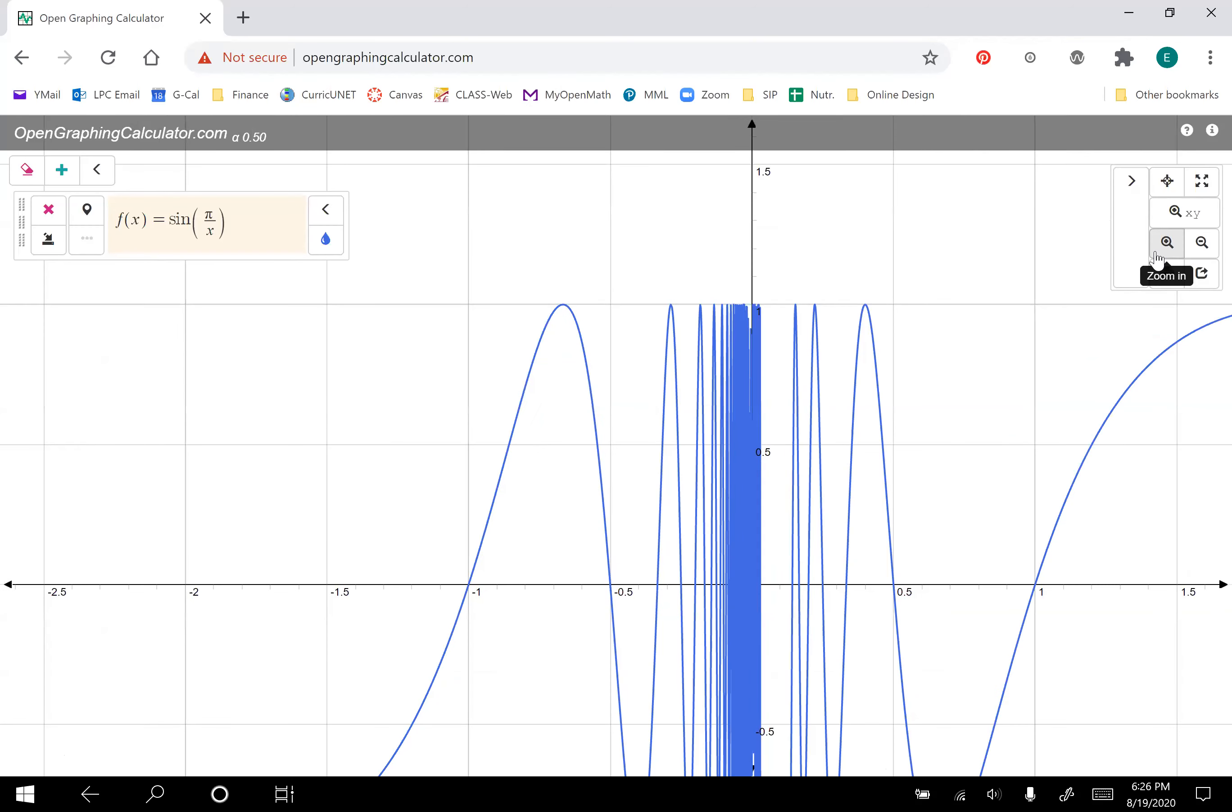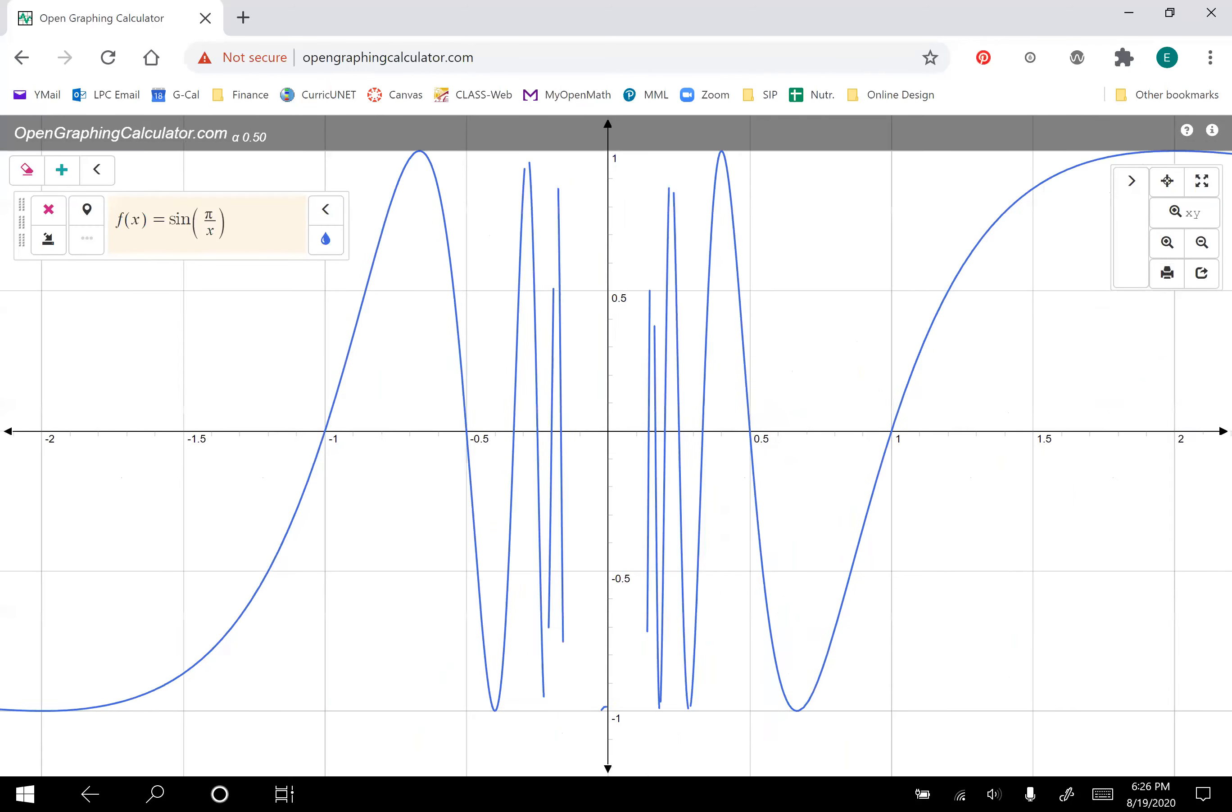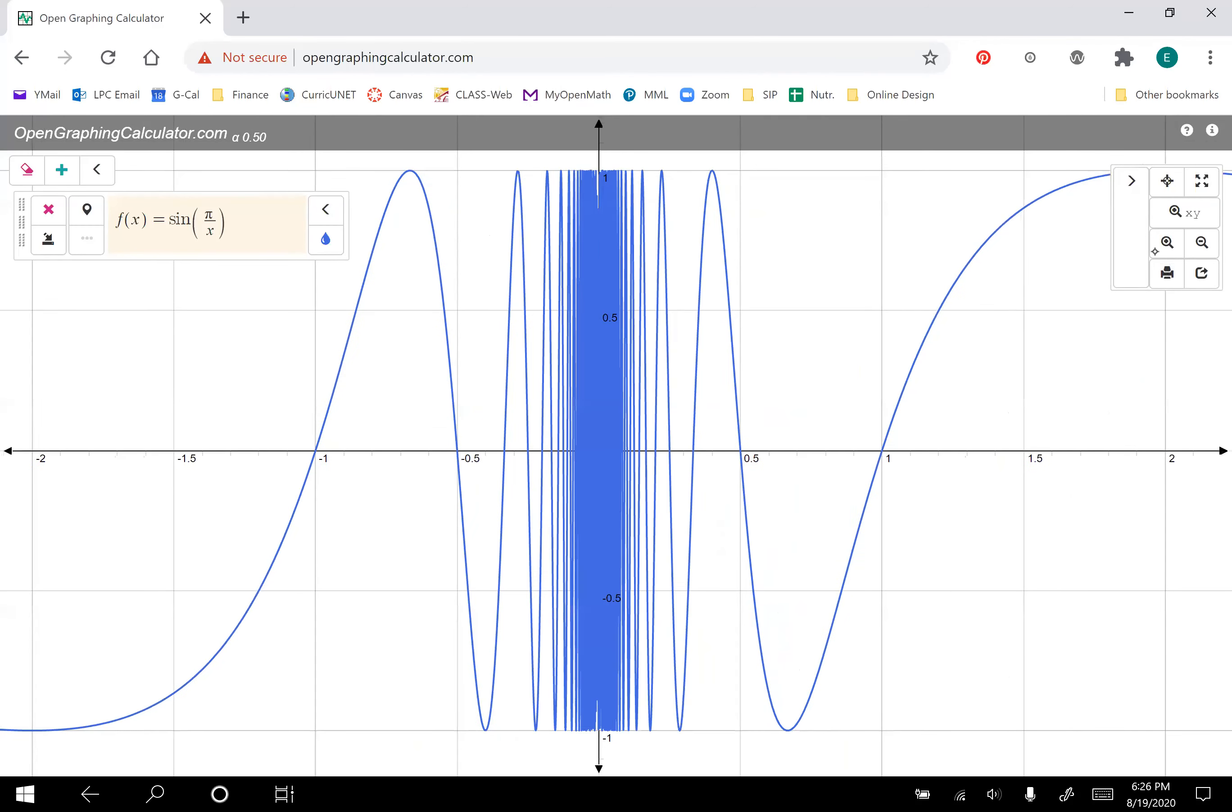Let's drag it so we can look at what's going on. Notice how the values are oscillating between negative one and positive one. That's because it's a sine function. But they are oscillating like crazy. Look at that. It's just bouncing back and forth. And it's bouncing back and forth faster and faster and faster, the closer we get to x equals zero.